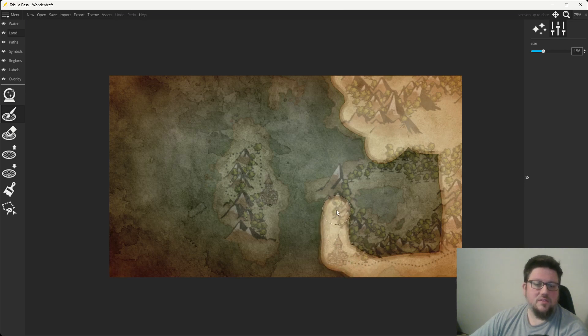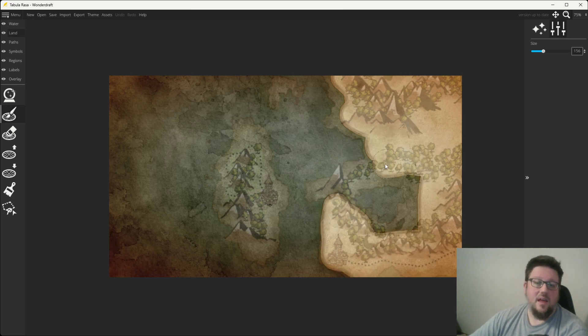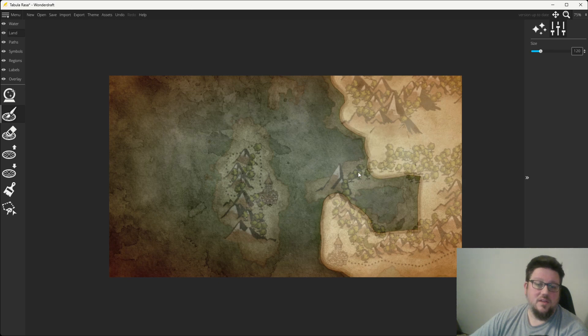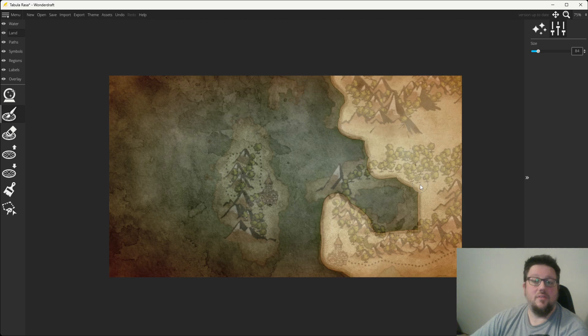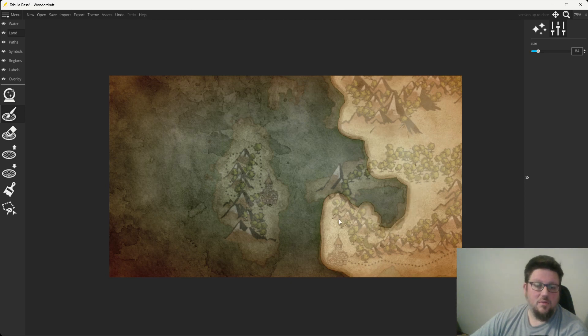Now, you can certainly take some time. You can really hone this in to make this an exact copy of your previous map. I encourage you to do that if that's what you'd like to do. I'm not that picky. Most of my players, they don't mind.